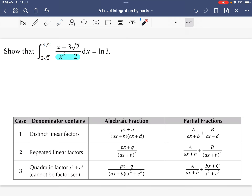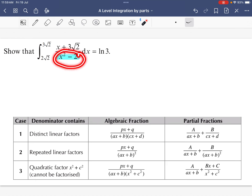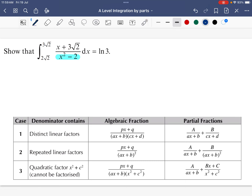There are three types of denominator. The first one is a quadratic factor that cannot be factorized. So if you look at this denominator, can this be factorized? It could be factorized if you are familiar with algebra identities. We have the algebra identity of a squared minus b squared, which equals a plus b multiplied by a minus b.